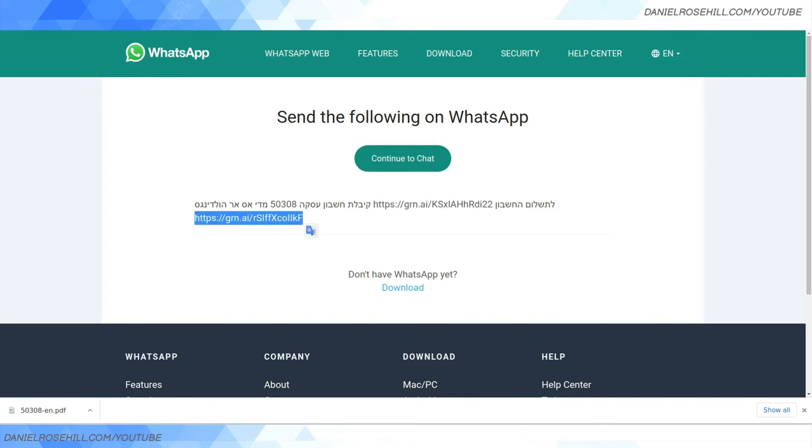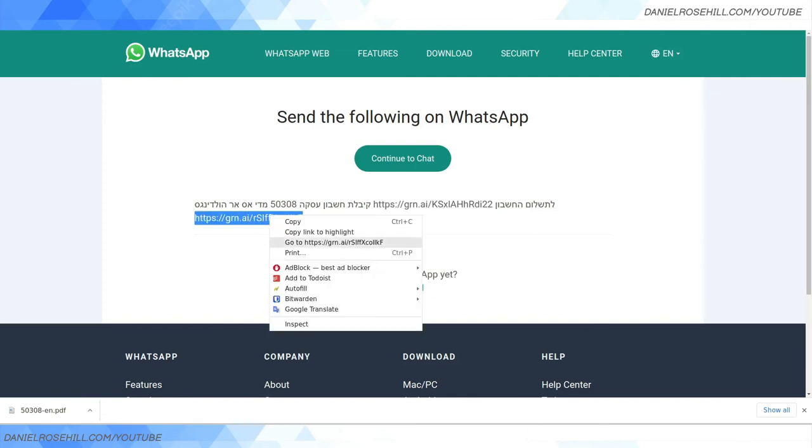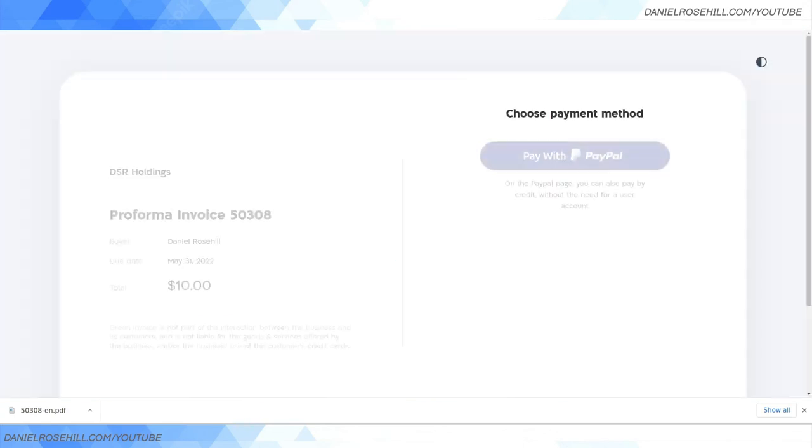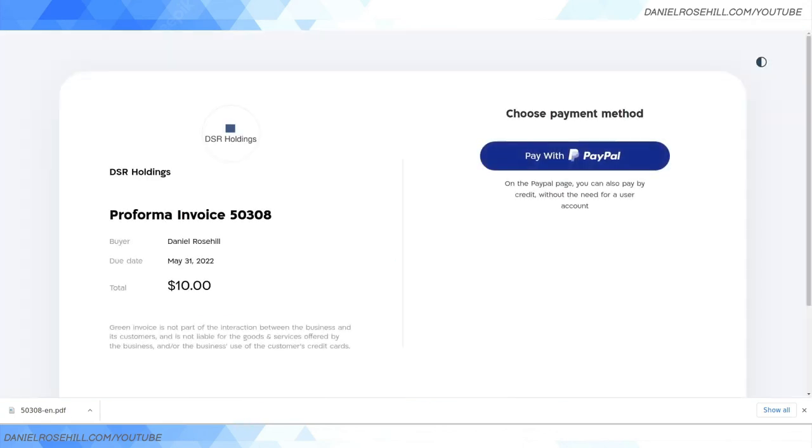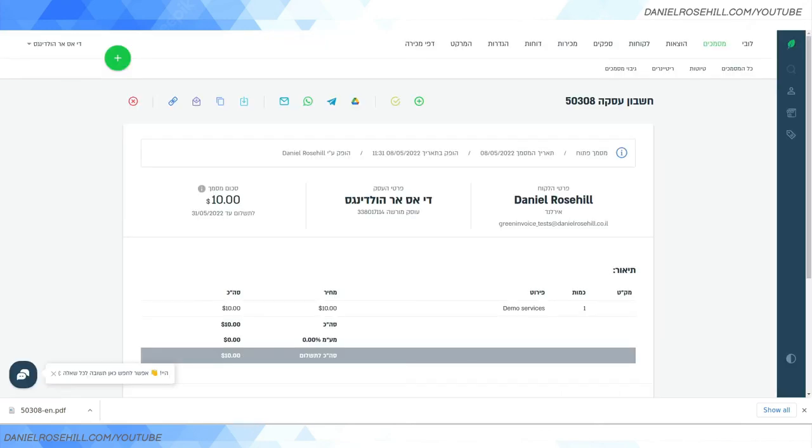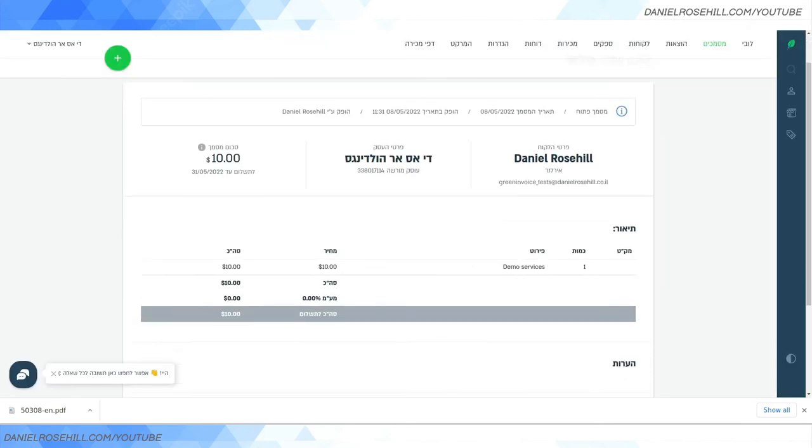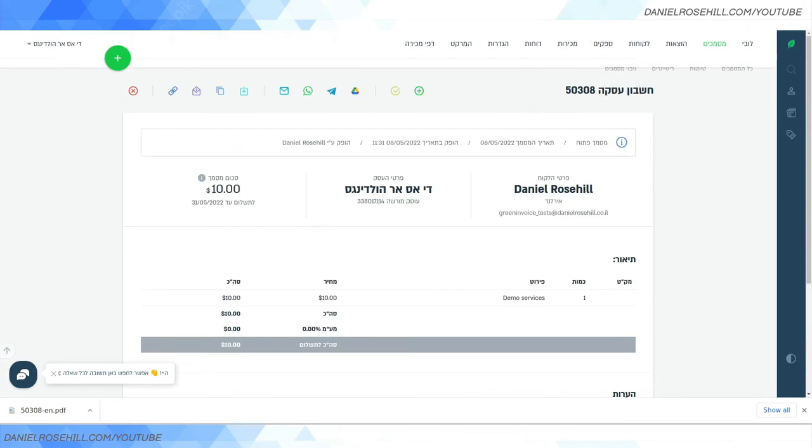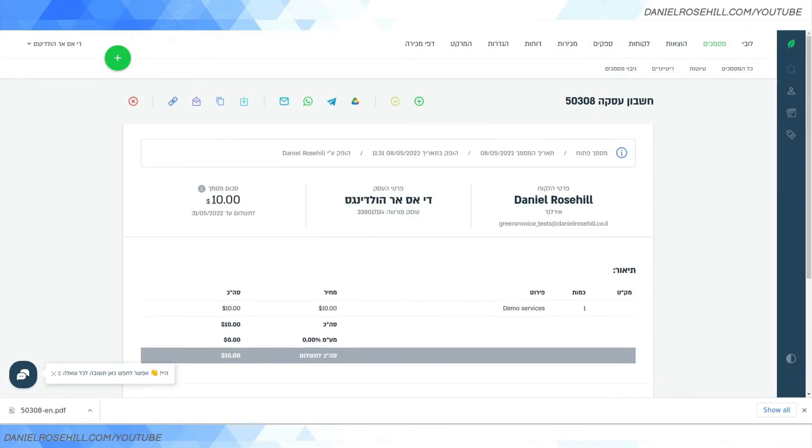But it's a URL that begins with pages.greeninvoice.co.il/en/payment/bills... blah blah blah. Anyway, this is the payment URL. And I'm not sure if there's a way to just get this out of this page without kind of hacking around the system. You can also grab it via Telegram, of course.